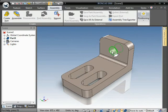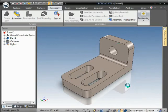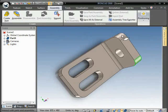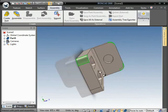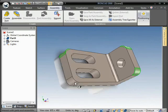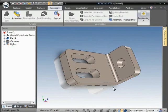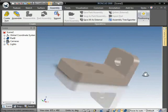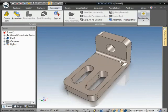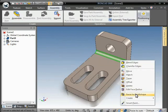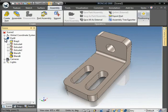I'll do the same on the hole and finally on the fillets, selecting them all and converting them to IntelliShape. I'll do this last one as well.